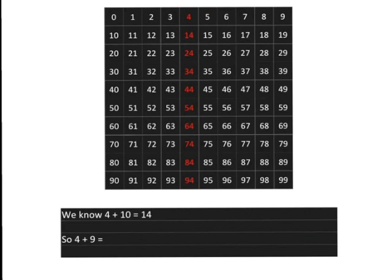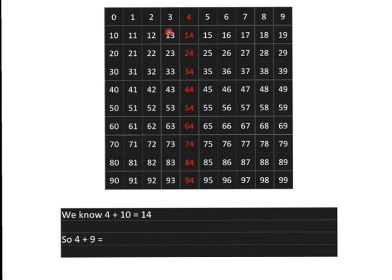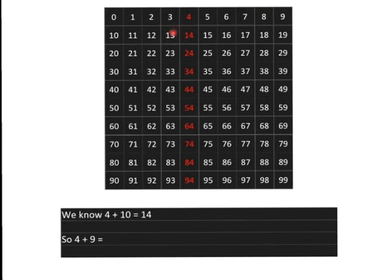So, what will 4 plus 9 be? Well, again, we could go the boring route and count 1, 2, 3, 4, 5, 6, 7, 8, 9 and get our answer of 13. But let's use our brains. We know that 4 plus 10 is 14, but we only wanted to add on 9, so we want to be 1 less than that, which will be 13.